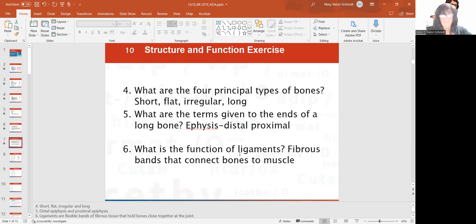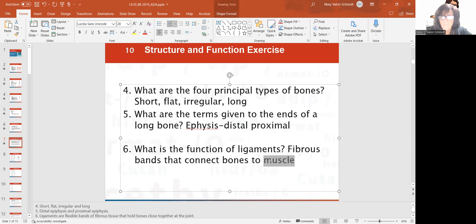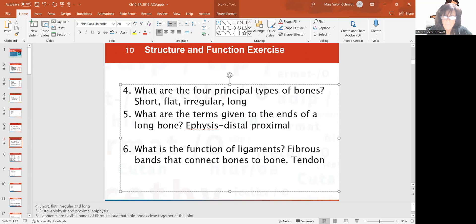What do ligaments do? Remember, ligament starts with an L — L means 'like.' Ligaments connect bone to bone. And tendons connect bone to muscle.